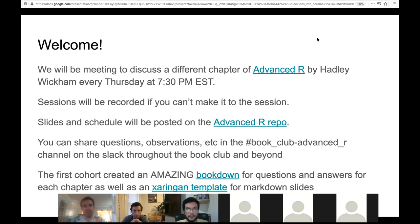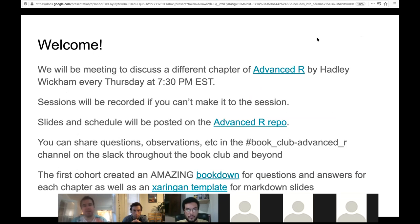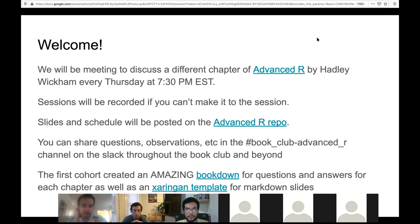Some basics about the book club: we'll be meeting each week to discuss a different chapter of the Advanced R Book by Hadley Wickham, at this time on Thursdays at 7:30 PM Eastern, 6:30 Central. Just like today, we'll be recording each session, so if you can't make it, no worries. It's meant to be a learning experience and not a ton of pressure.